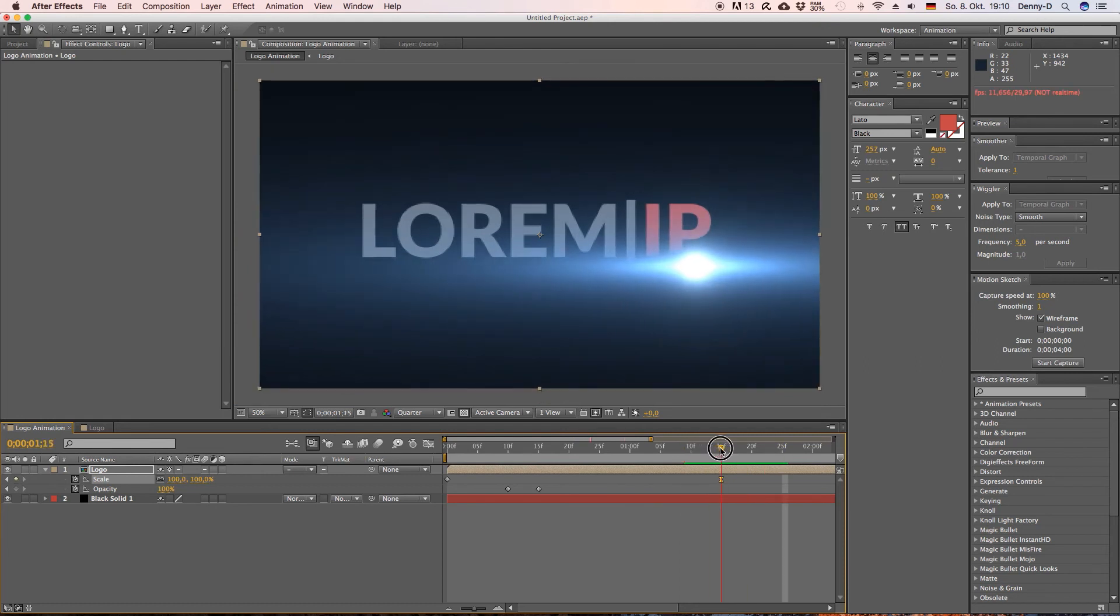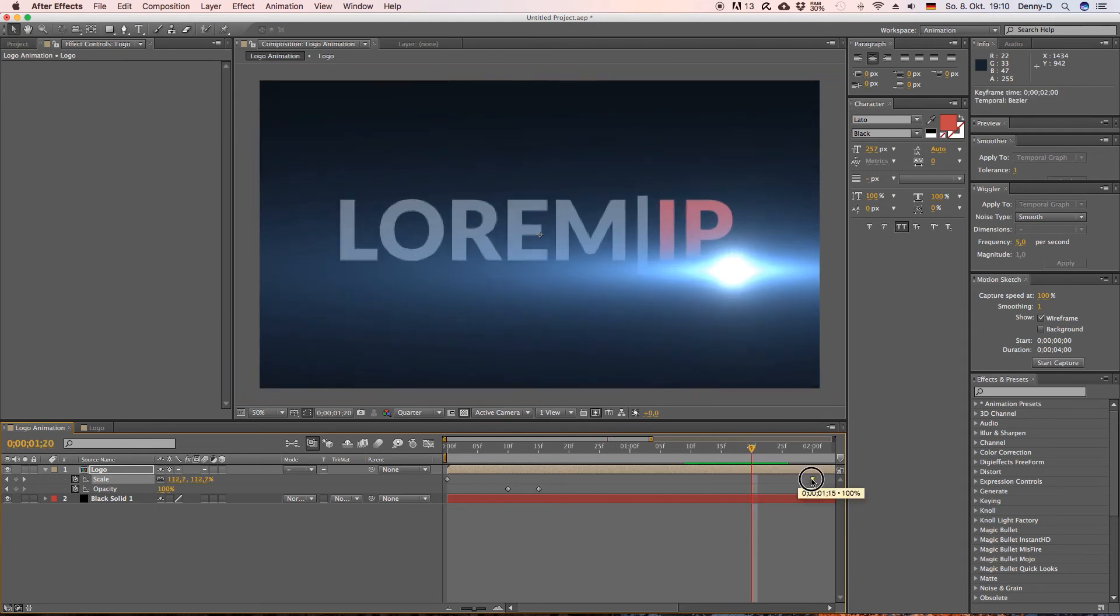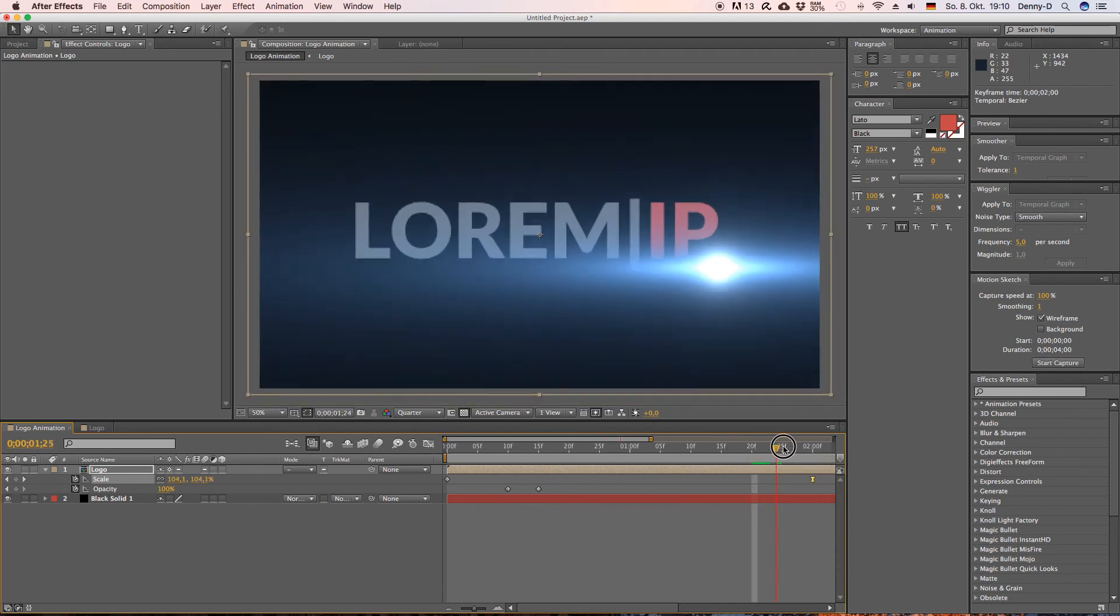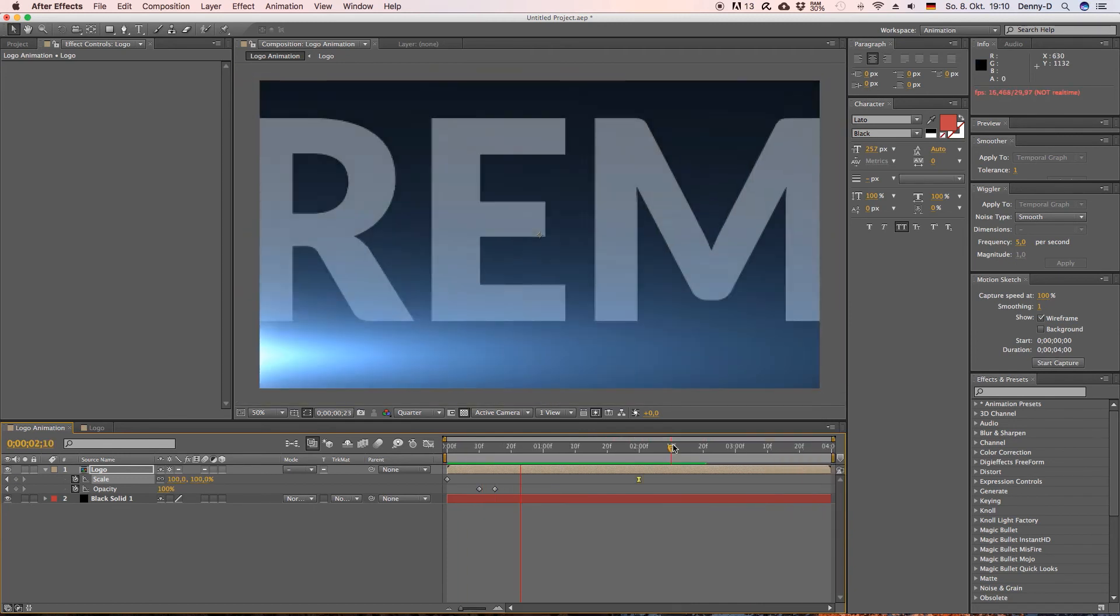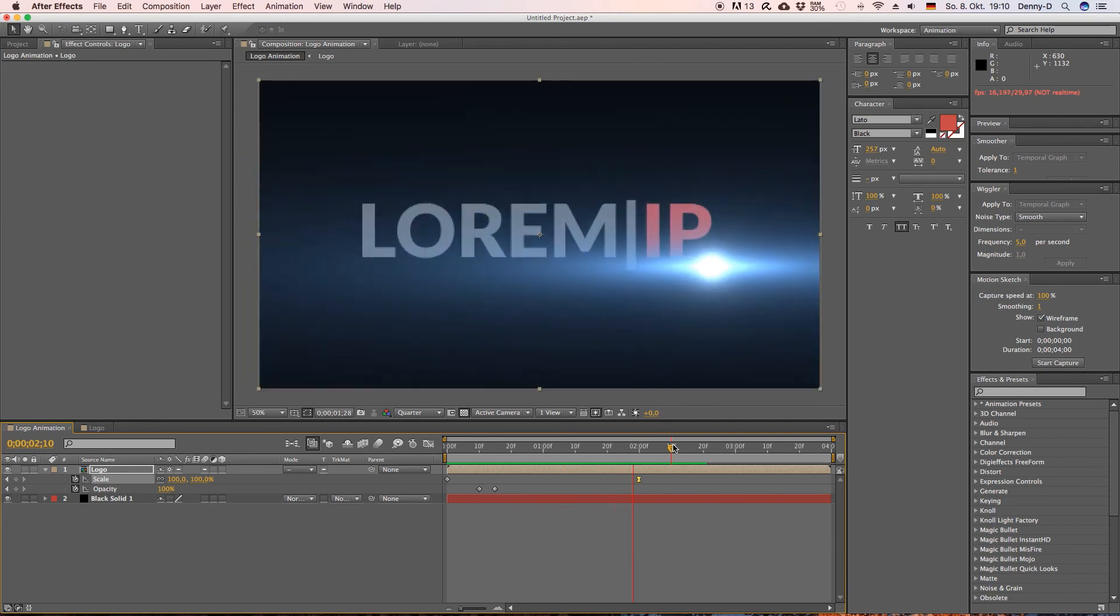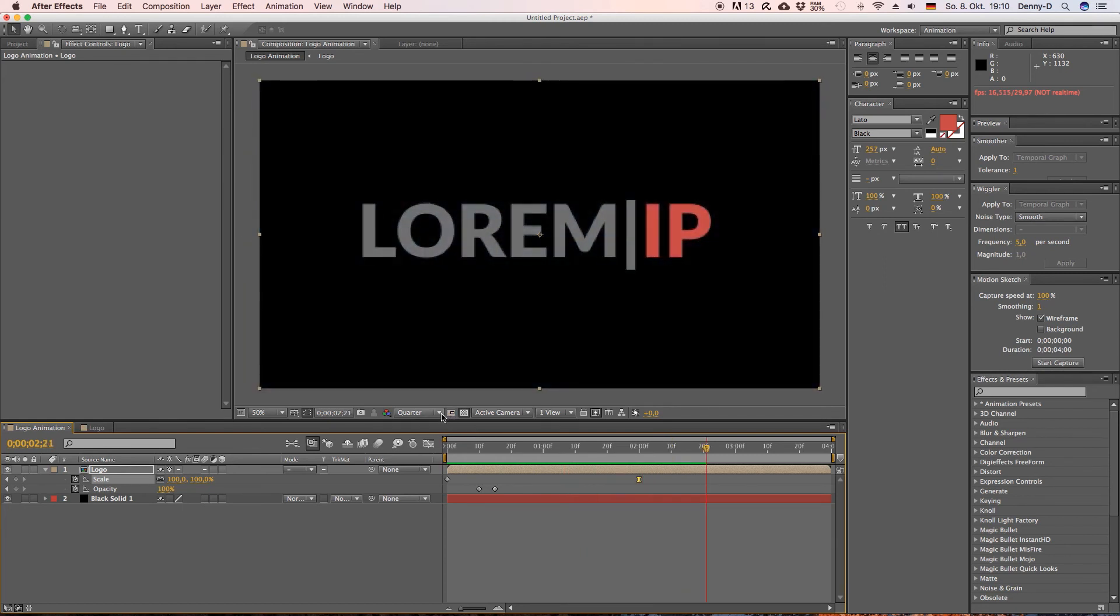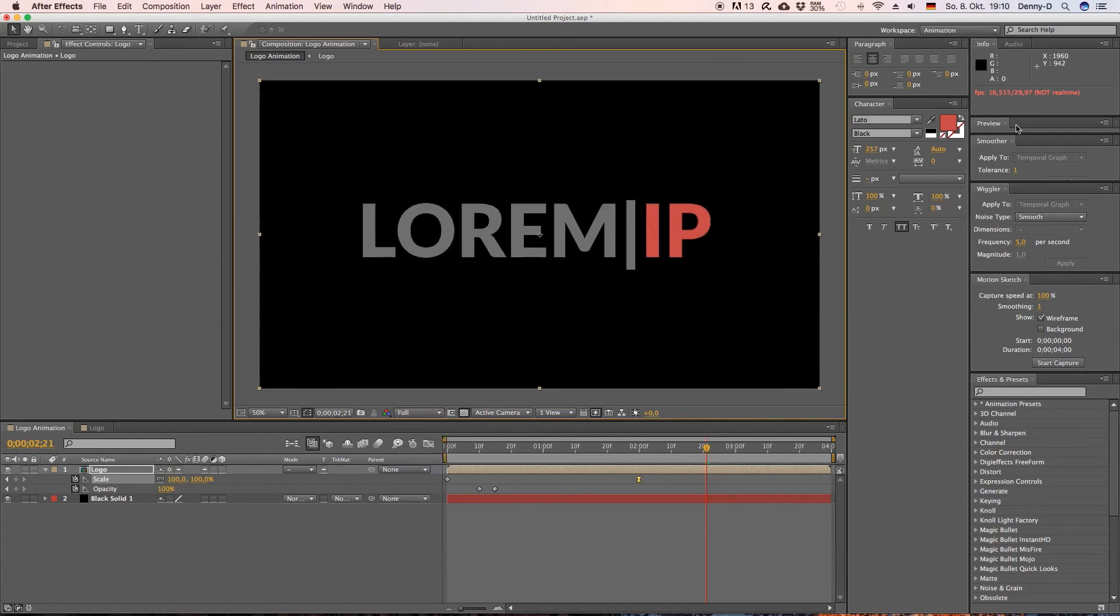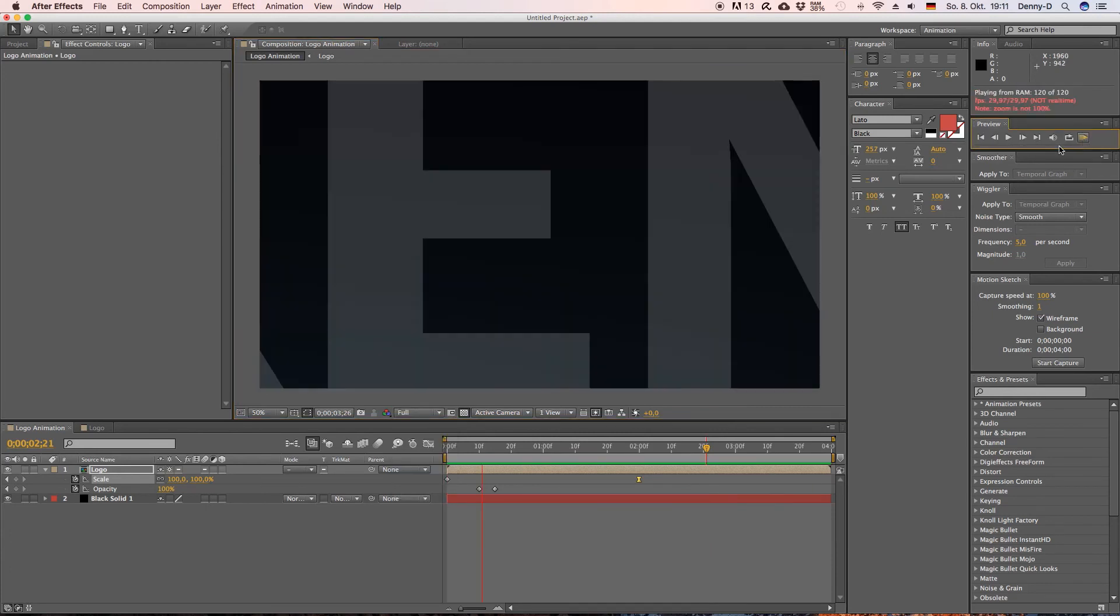I want the scaling animation and the optical flare ending simultaneously so let's drag this one over here a little let's have a look. Yep. Let's preview this.